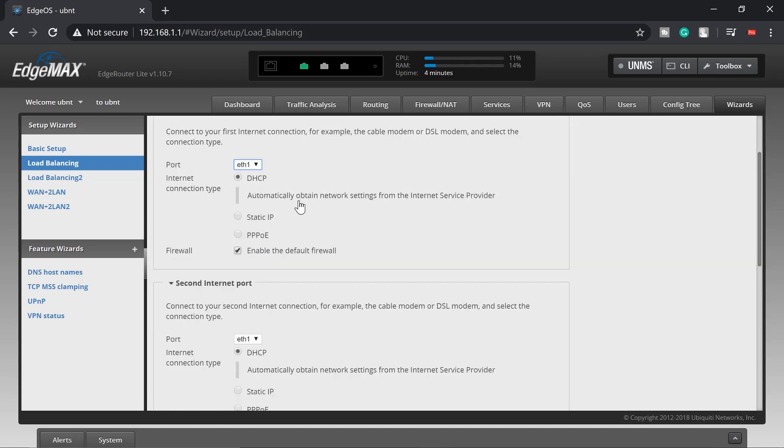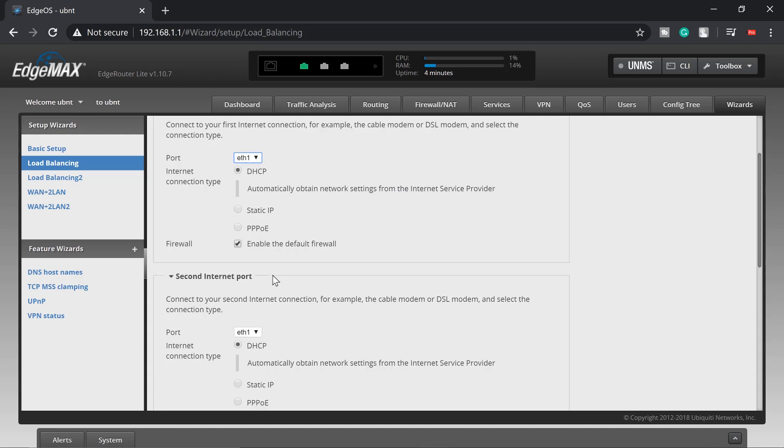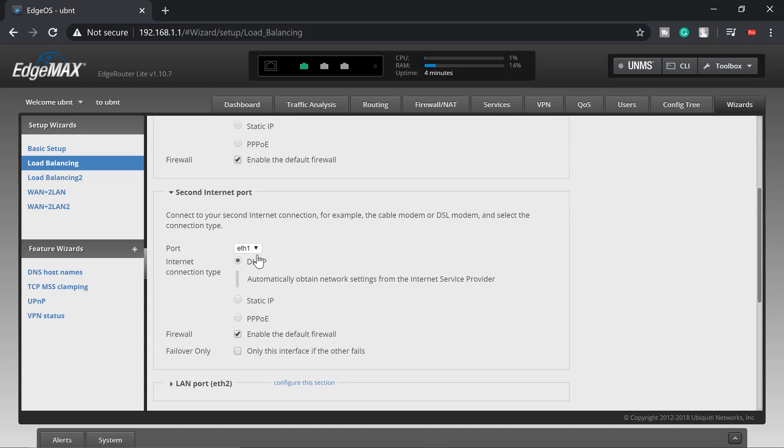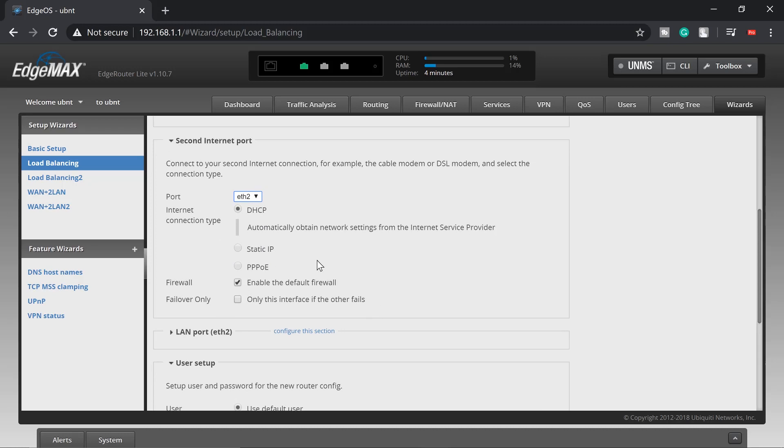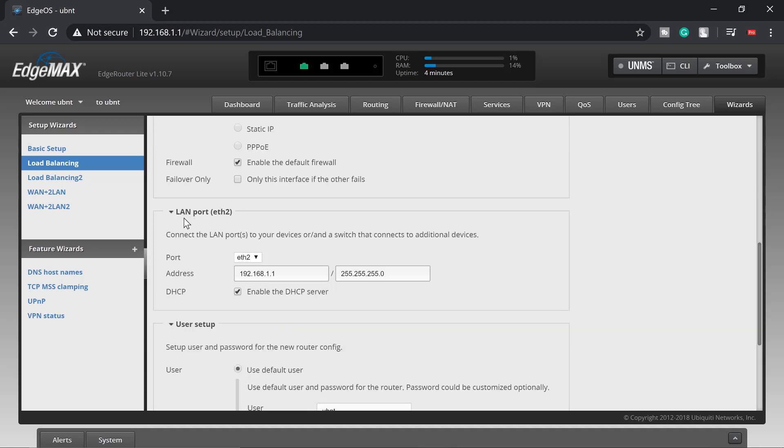DHCP - automatically obtain network settings from the internet service provider, that is what we need. Second internet port would be eth2, automatically obtain as well. The LAN port which is set to eth2 should be eth0.